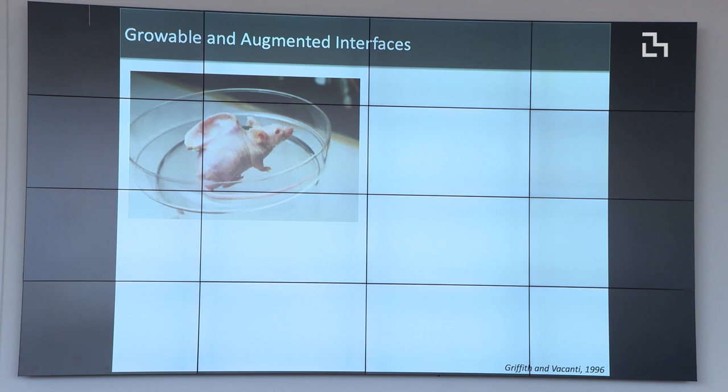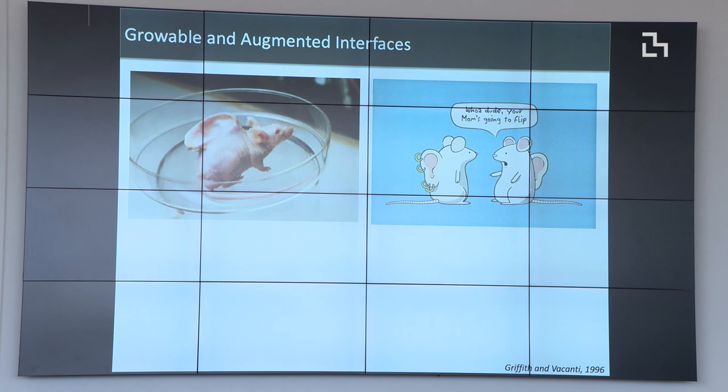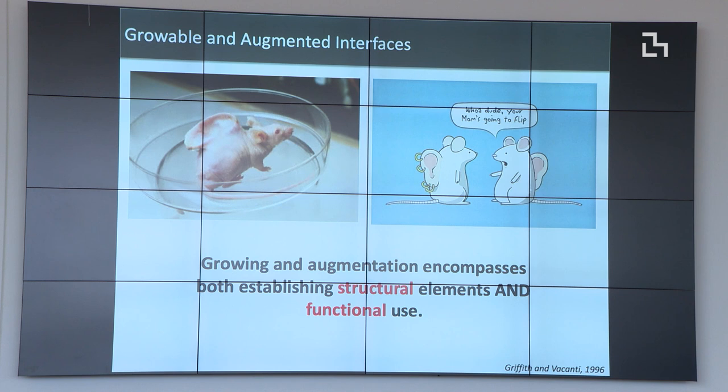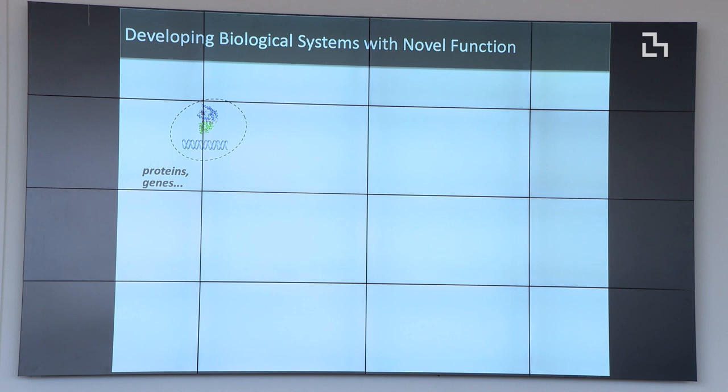Fast forward 30 years, we can 3D print that same structure in an hour, which used to take five years just to make the polymers and figure out how to implant them. But really all we've done is build a structure — it's great for putting earrings on, but it's not functional by any means. We have to think about how we actually grow and augment tissues past this structural specification and incorporate function.